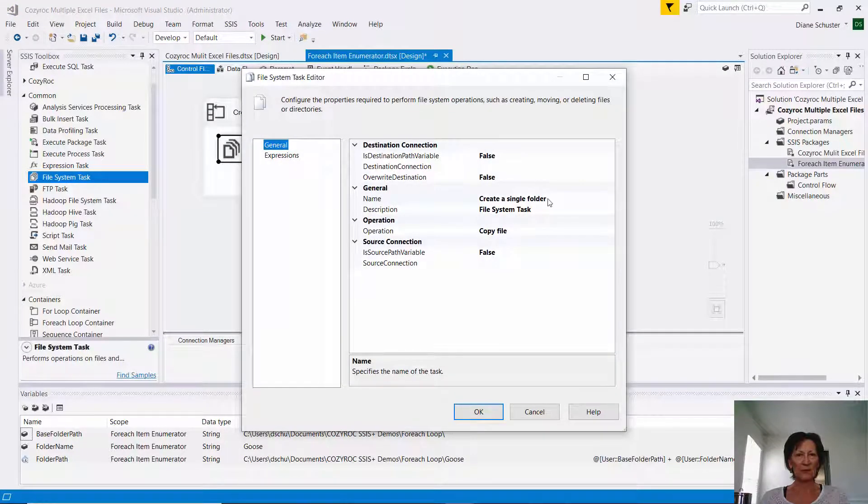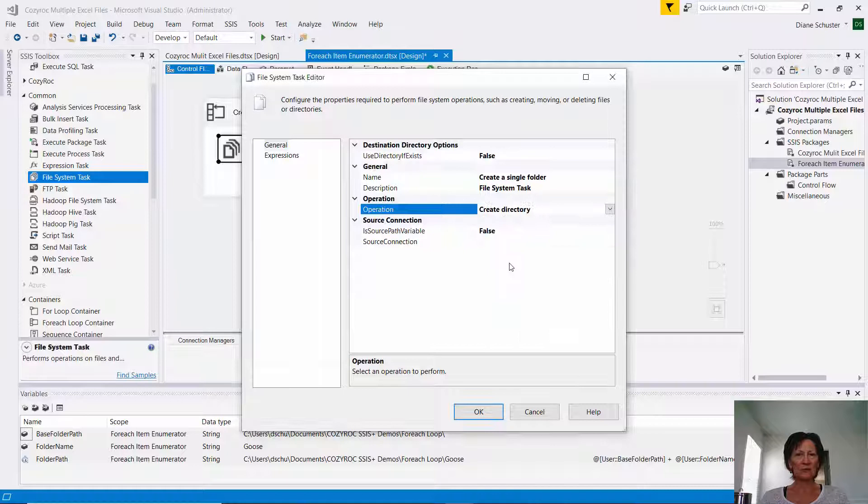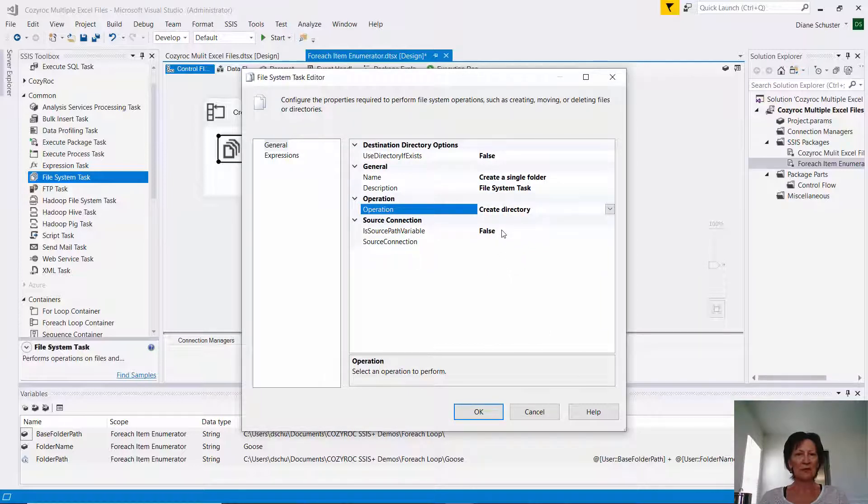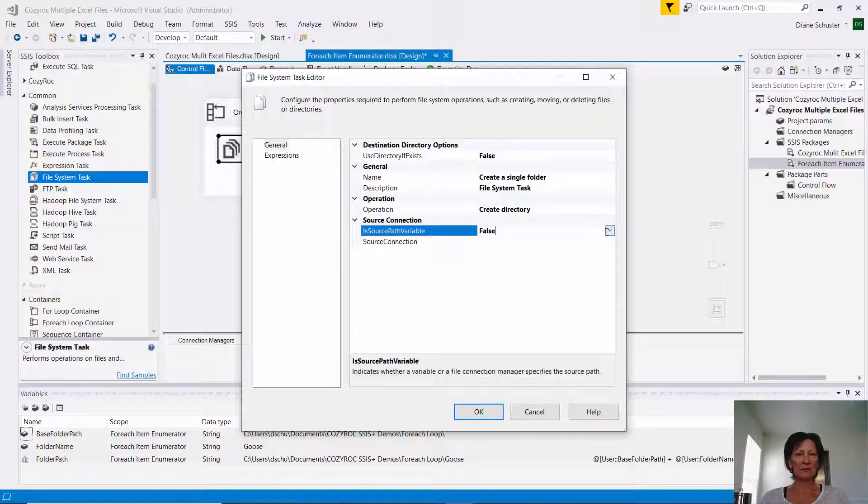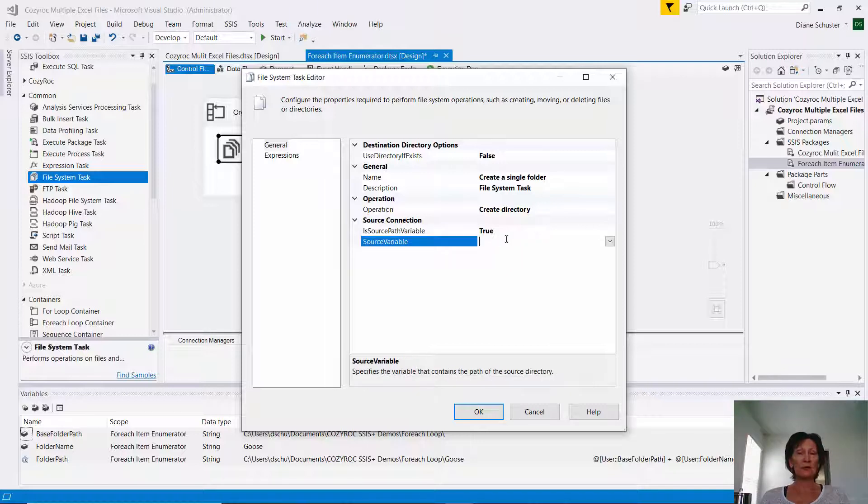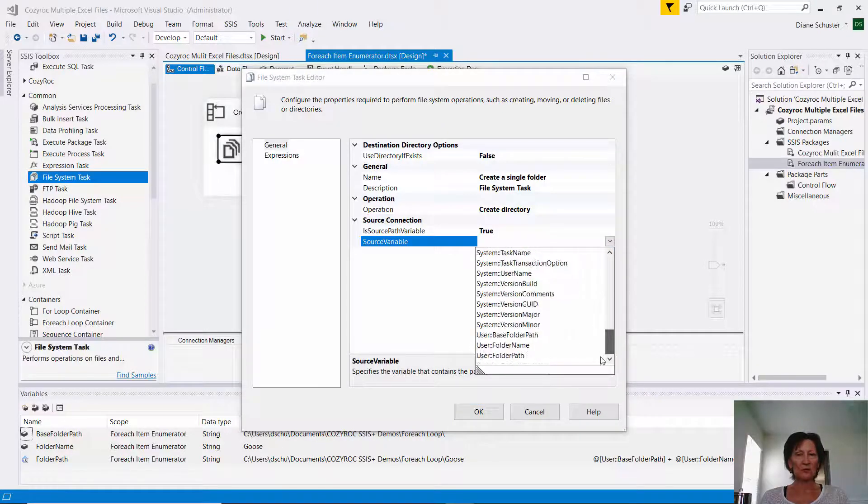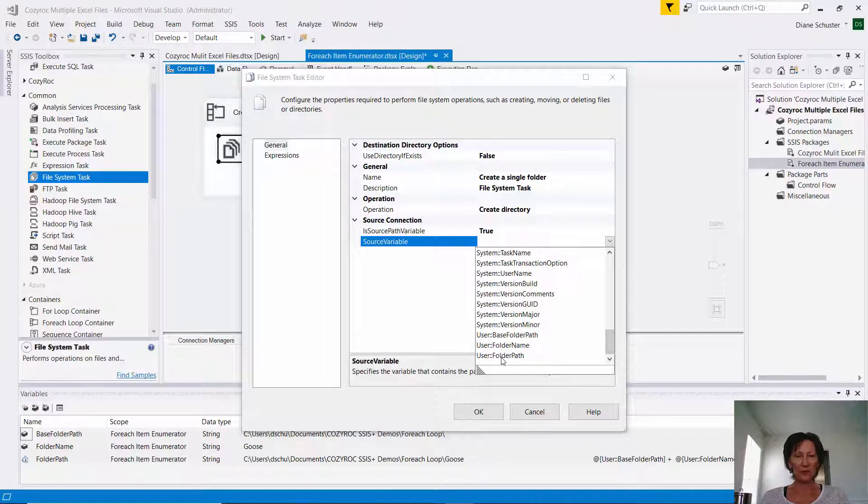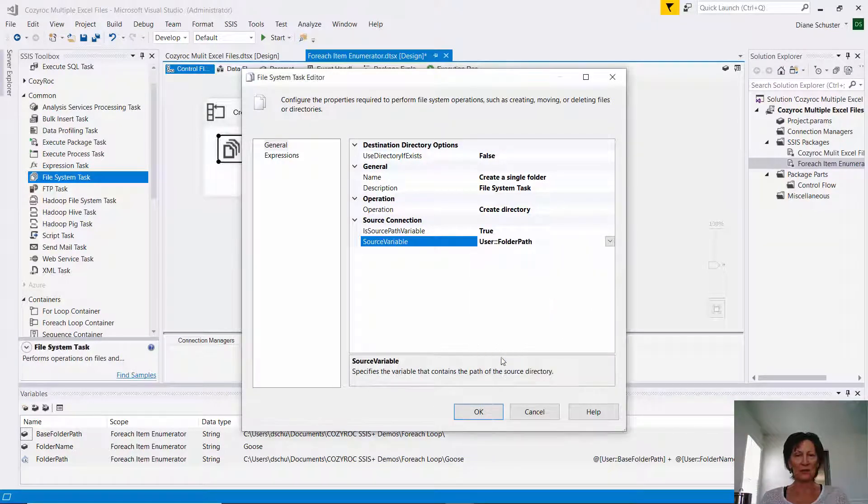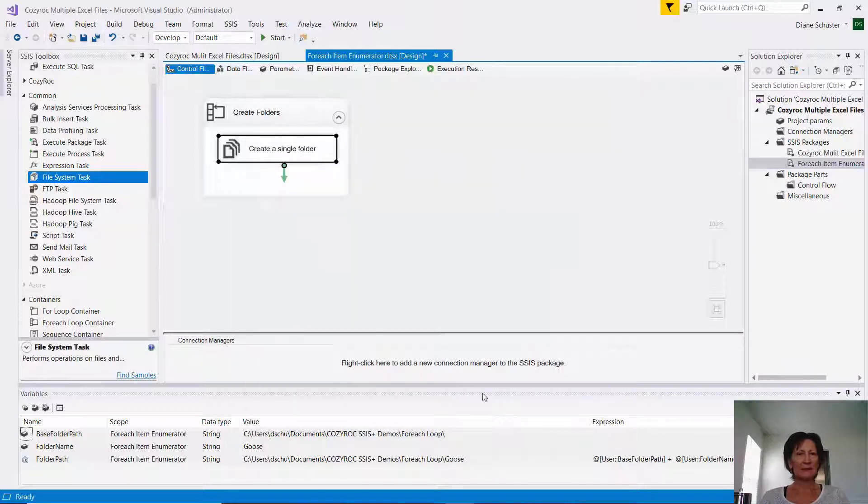So now I'll double-click on the file system task, so I can open up the editor. And I choose, for operation, I'll choose Create Directory. And then this is IsSourcePath a Variable, is basically what that parameter is. And it is a variable, because remember we set up that expression so that folder path will contain the full folder path, including the newly named folders. And then we need to tell it what the variable is to use. And it's that one I just mentioned, folder path, that has the expression in it. And now we're done configuring that.